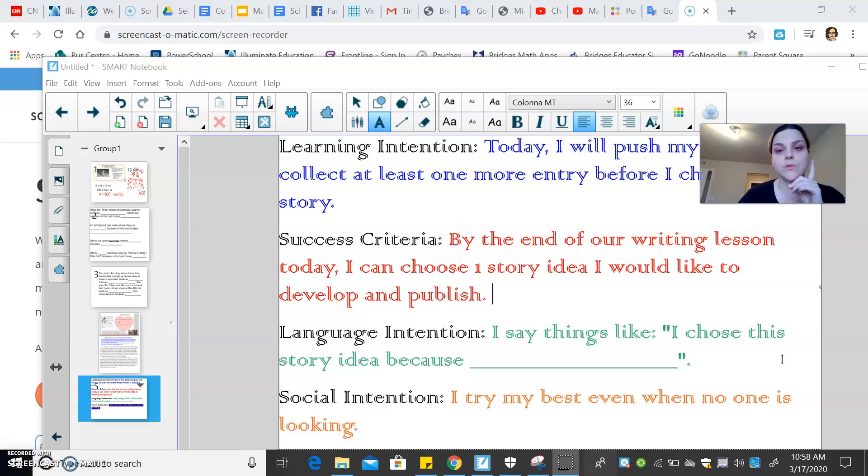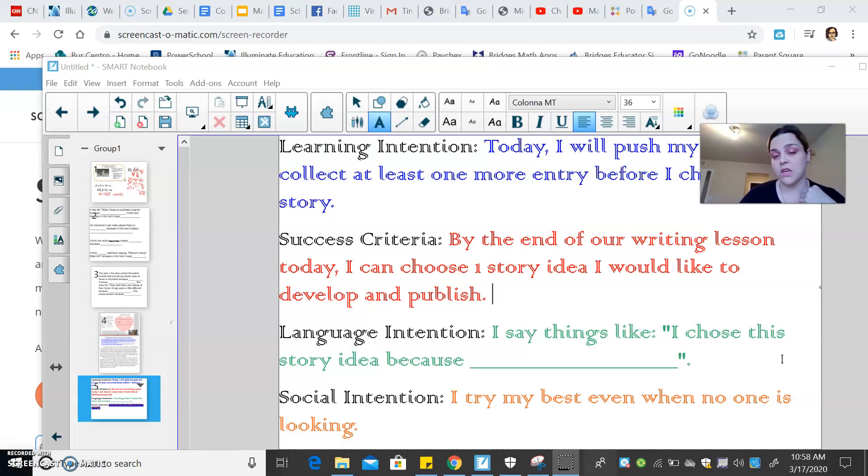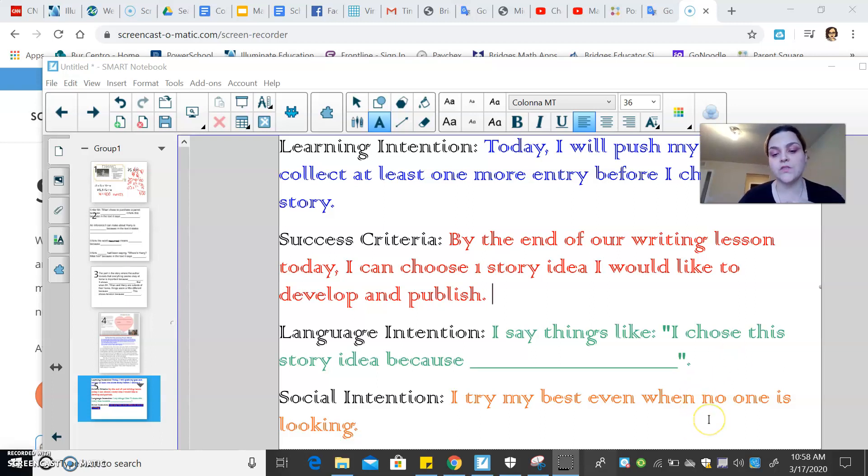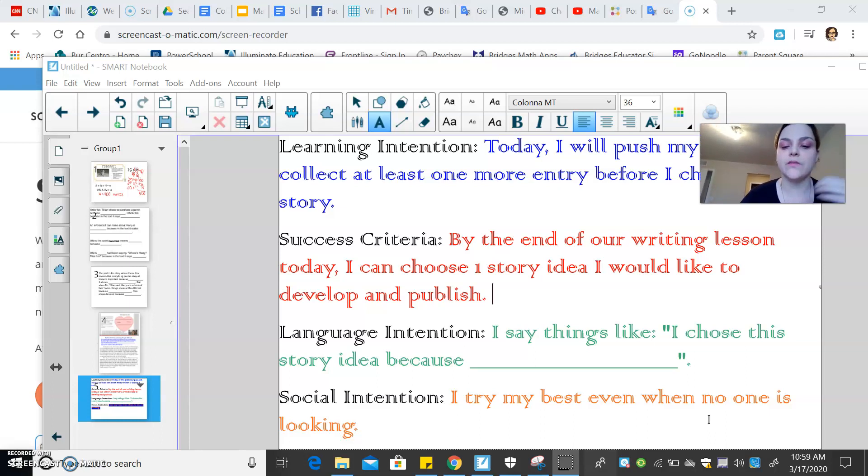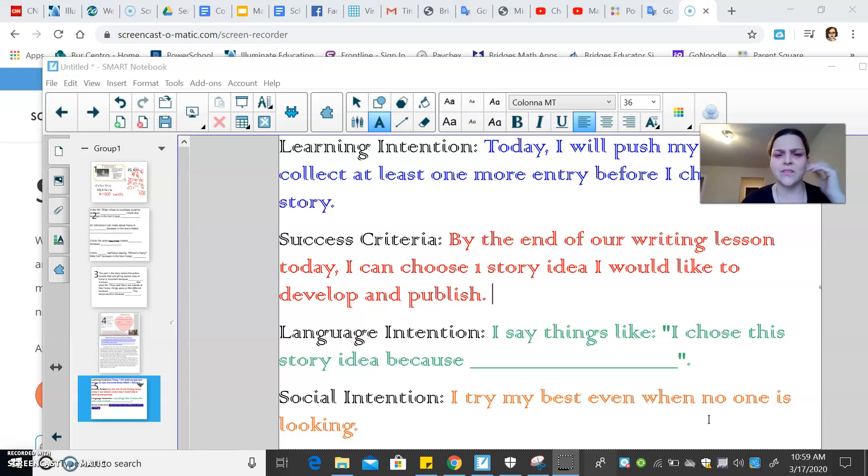Remember, you can only choose one because we're going to really dig deep and use all these different types of strategies that we've used previously and make sure that we're writing the best possible story. Language intention for today, I know we're not in school, but I would still like for you to say things like, I chose this story idea because, and you can say it out loud.